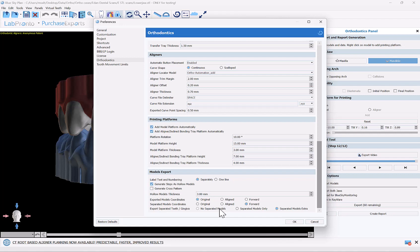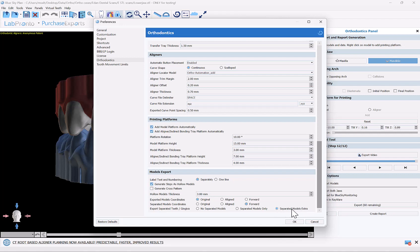We also have the new option of separated models only. So if you're only going to be placing the files into the viewer and you're not going to be exporting the models for aligner manufacturing, then you would choose the option for separated models only. If you're going to be doing both, you want to export the files for the model for aligner fabrication as well as the separated gingiva and the separated teeth for the viewer, then choose the option for separated models extra. Of course there's no extra fee involved for doing this, so simply click separated models extra and click the OK button.